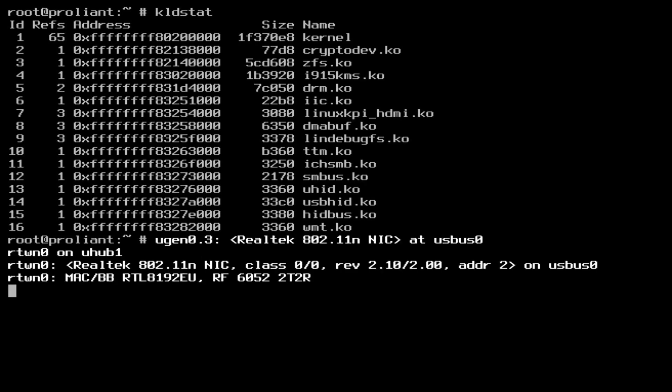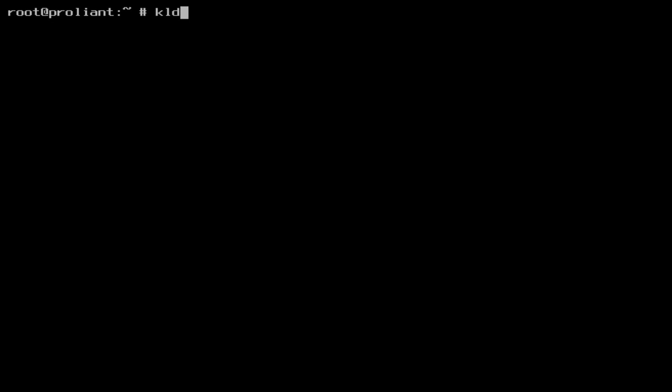There is a good chance that FreeBSD informs you that it has found the card, and because this is such a generic chipset, it will be detected automatically and loaded. Like you can see on the screen now. Just hit enter if needed to get the prompt back.